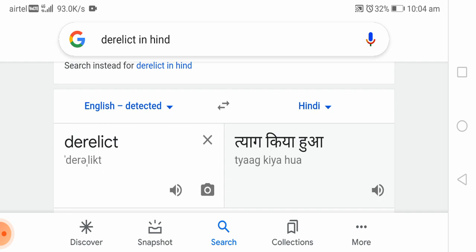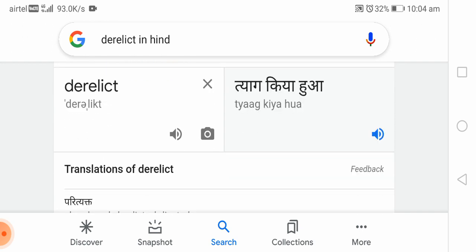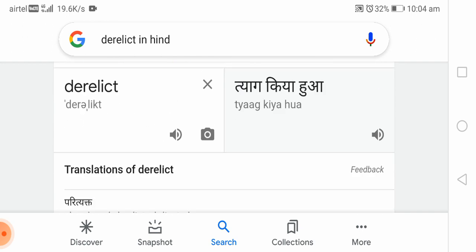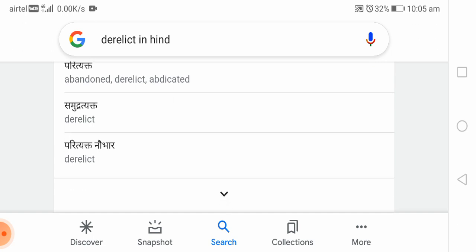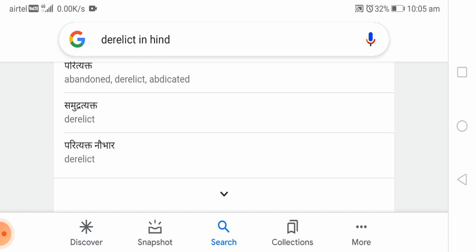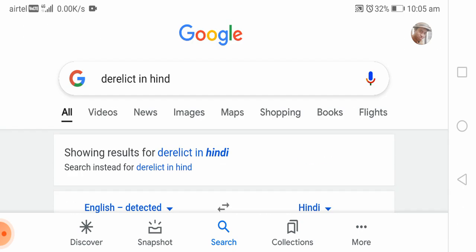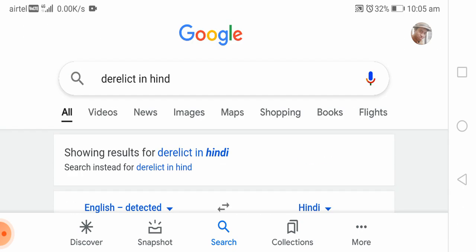Now let's see what the meaning is in Hindi. Derelict can be translated as: tyakta hua (abandoned), parityakt (abandoned or abdicated), or neglected. So the core Hindi meanings are: abandoned or neglected.